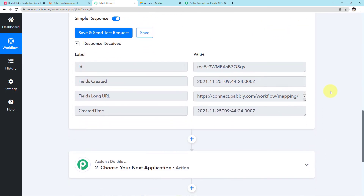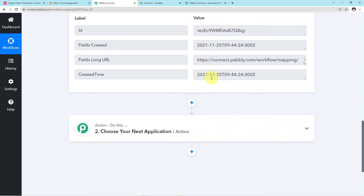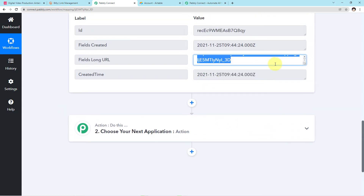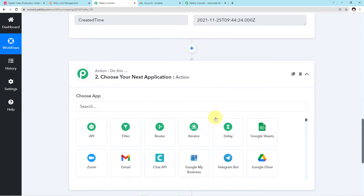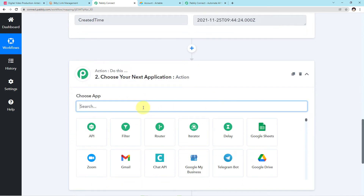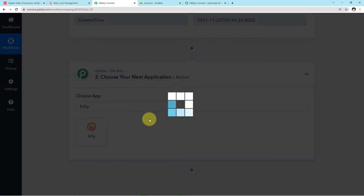Now I'll come down to the second part. I have to choose my next application, which is Bitly, because we have to shorten the link we captured. Click on your next application, come to the search field, and search for Bitly — B-I-T-L-Y. As you can see on my screen, I'll click it.